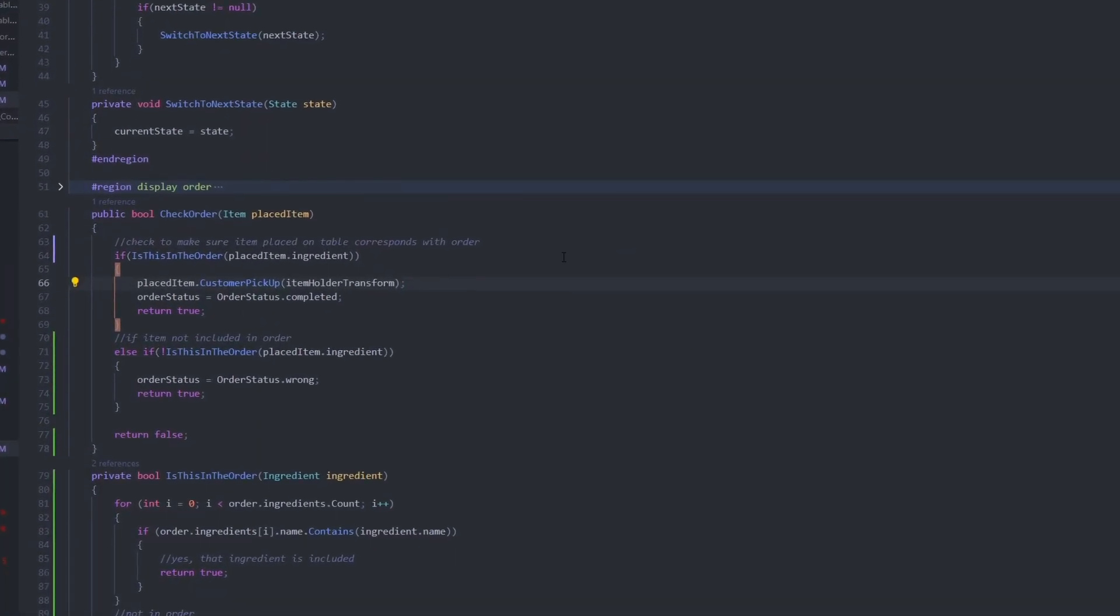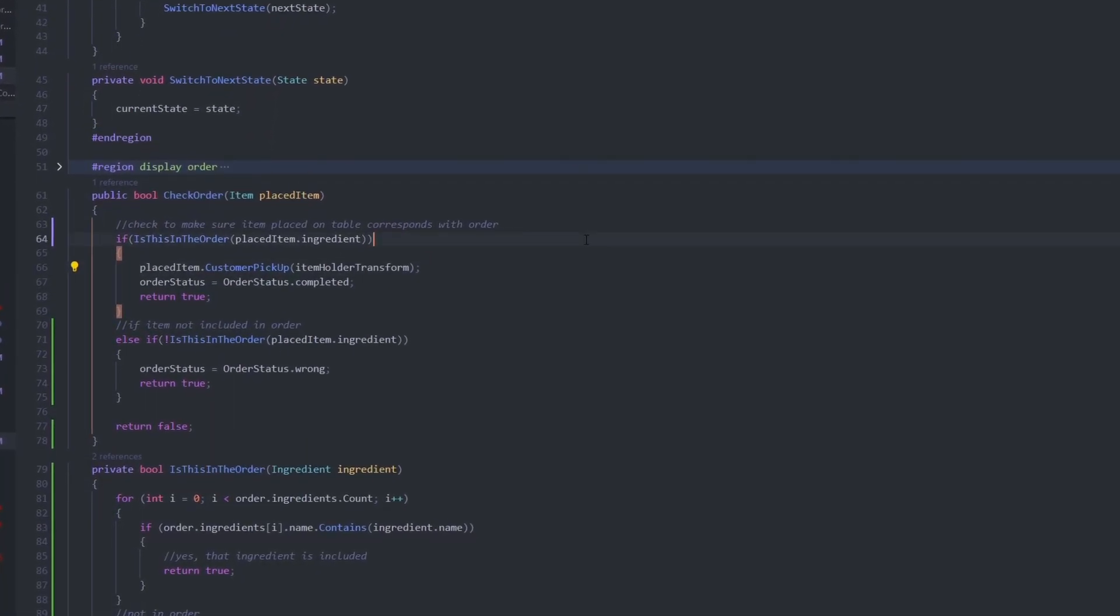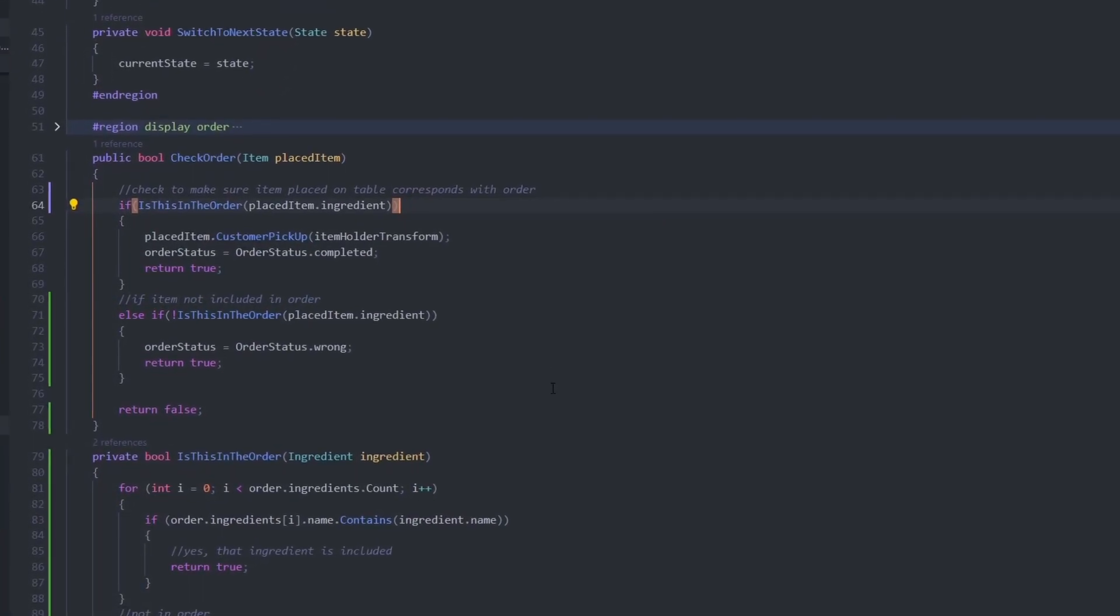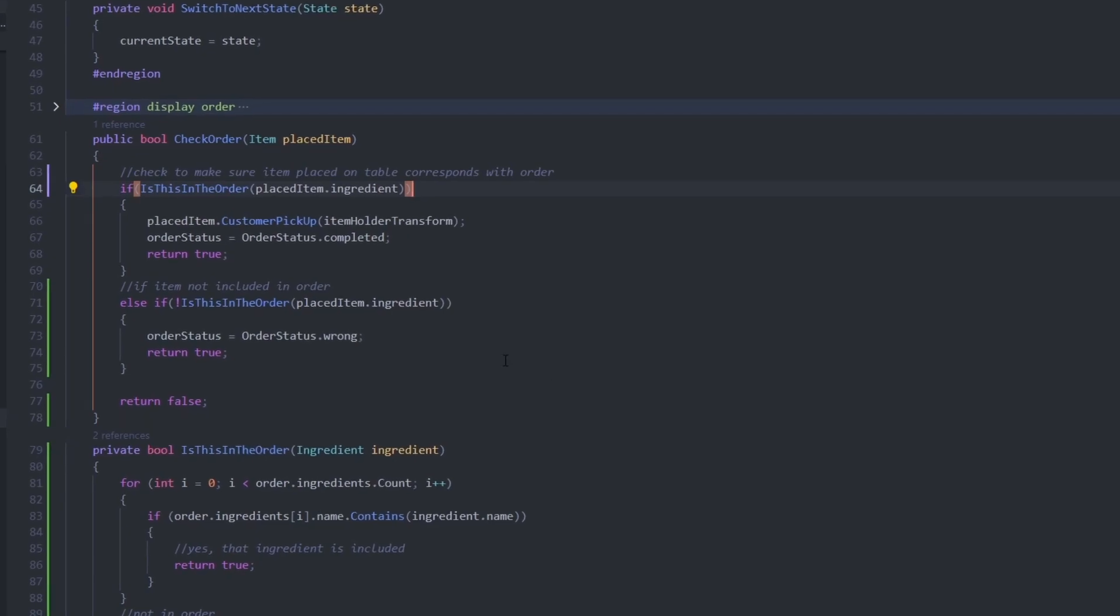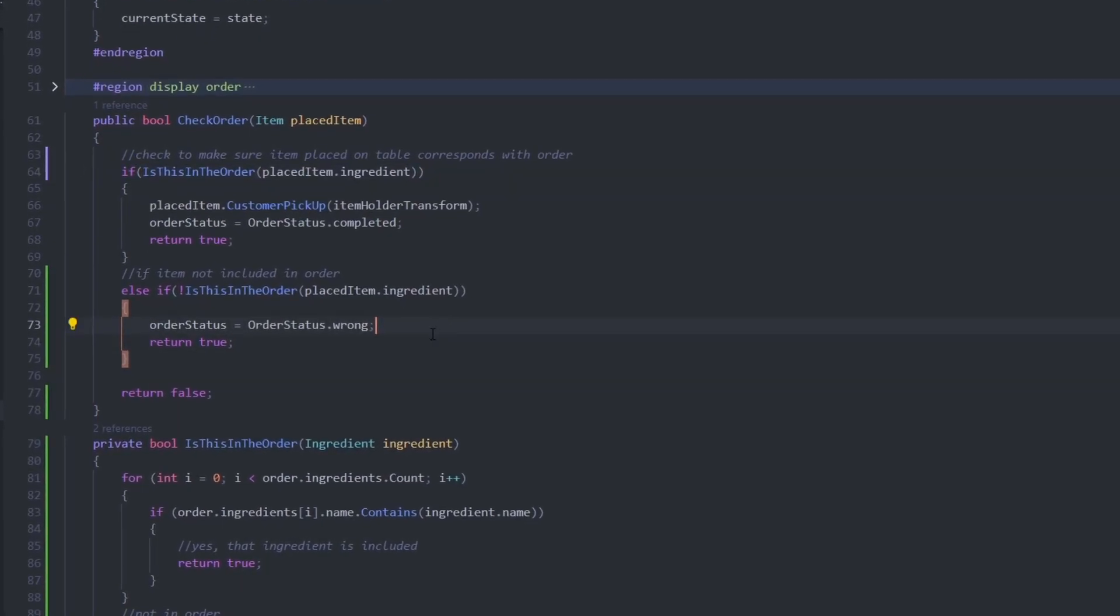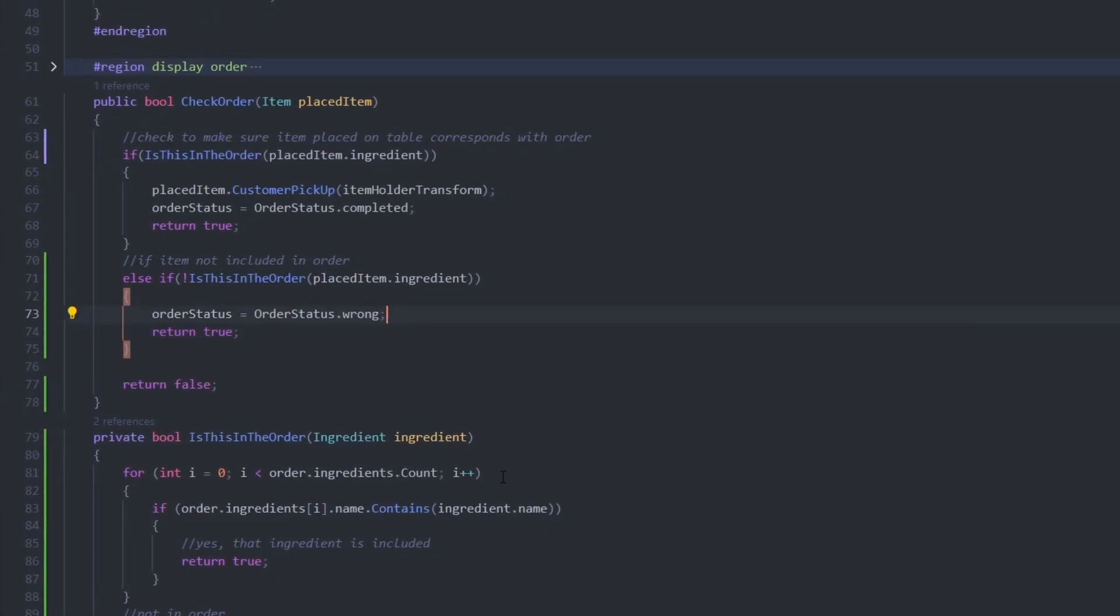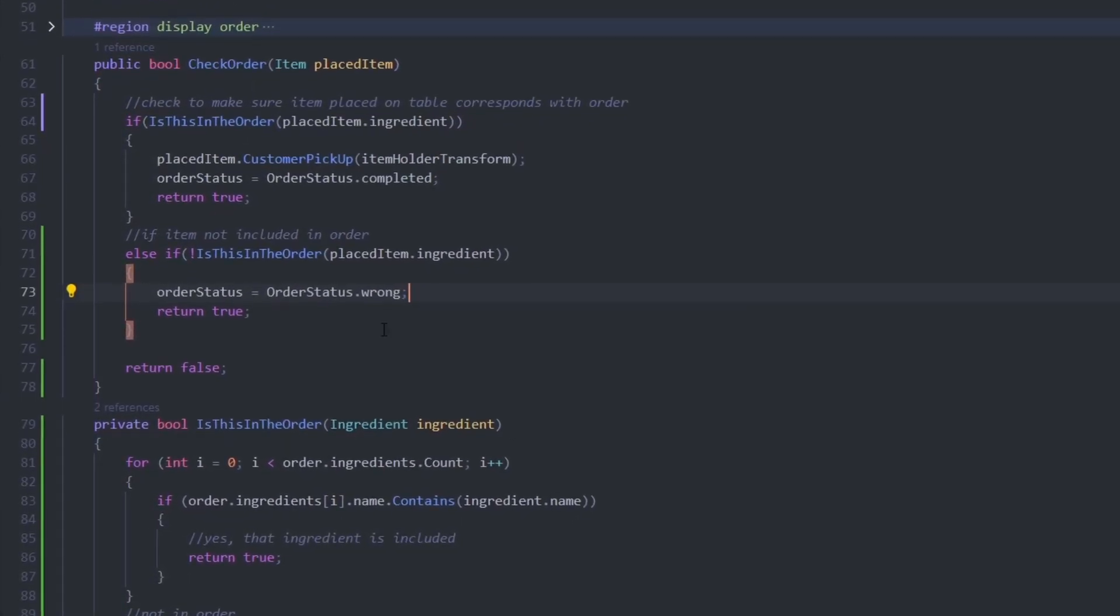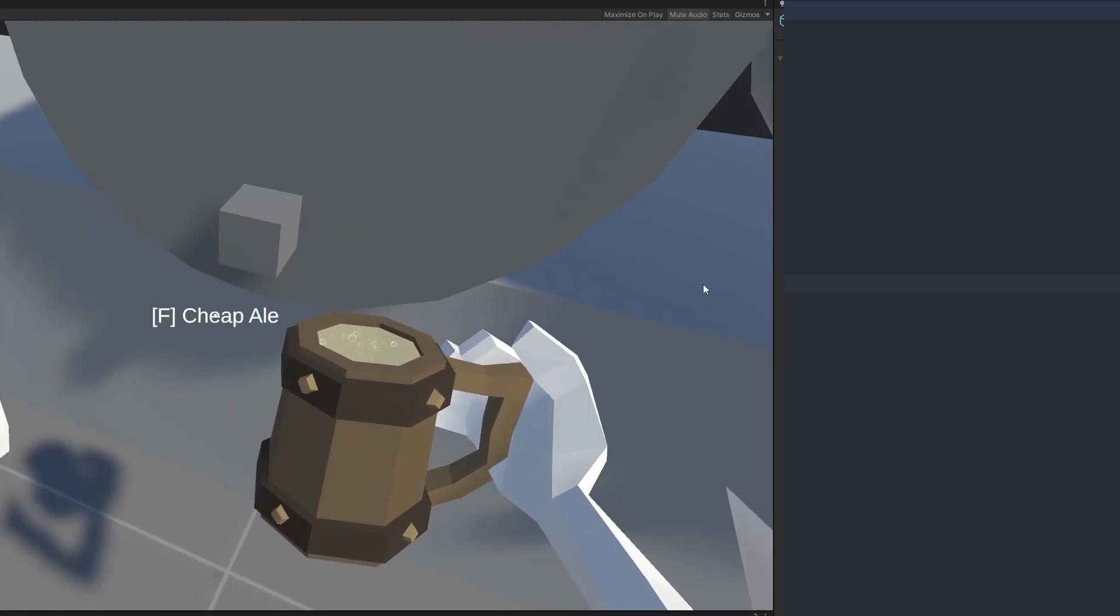I needed a way for the customer to validate that what you're serving him is what he ordered. So I set up this little check order function, and based on whether or not it's correct, the customer will react appropriately.